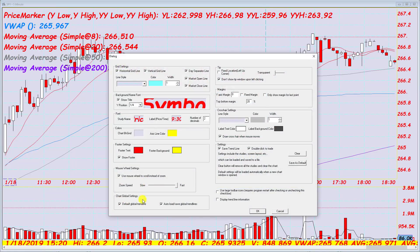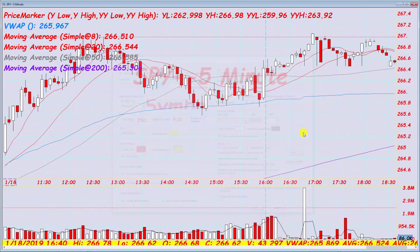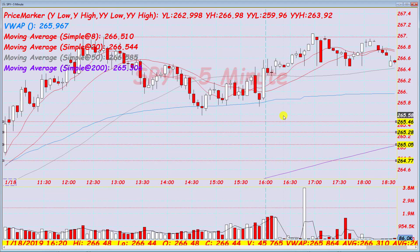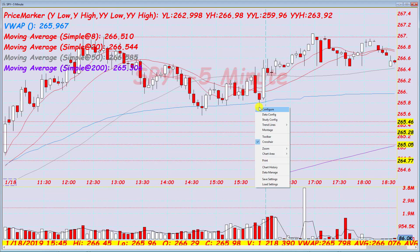Next option is the chart global setting, which has to do with global trend lines. I'm not going to cover these in depth because Lee W put together a video on how this works — basically for making sure your levels are coordinated across all your different charts.